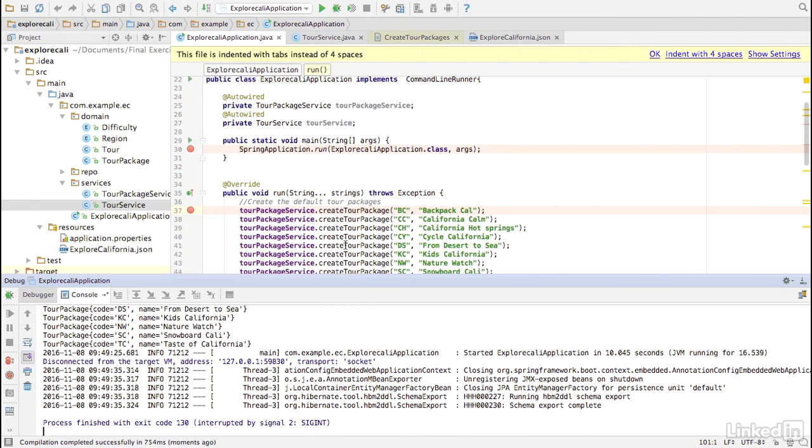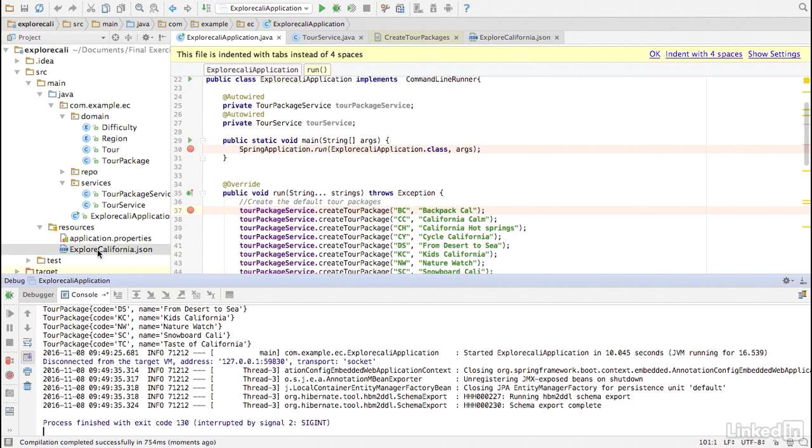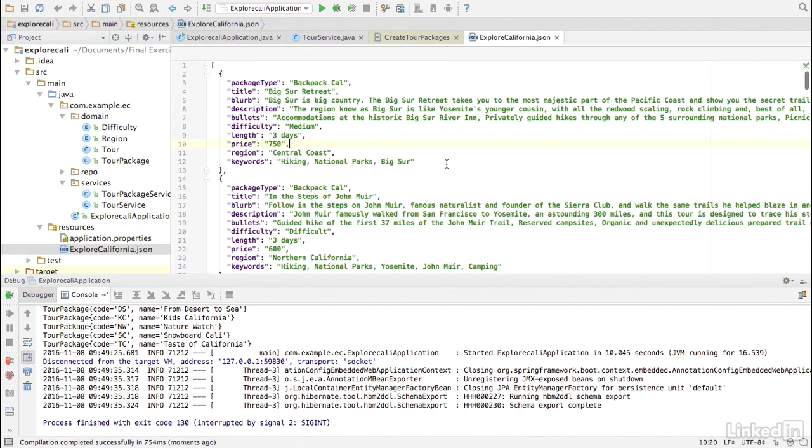Next, we need to create all of the known TORs. The Explore Cali travel agency provided us with a JSON formatted file that represents all the possible TORs. It's in the resources folder. So here are all the records in JSON format.